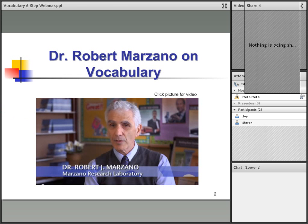Dr. Robert Marzano is a leading educational researcher in the country, and he's done a lot of work on vocabulary. If we had more time, I would click on this picture and we would watch a video, but I will attach my presentation to the webinar link online. If you want to go back and hear him talk about vocabulary later, that would be great. He has some great insight, and hopefully we'll hit most of his main points as we go on today.